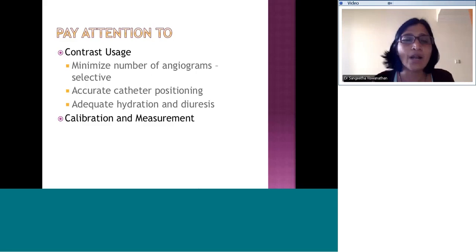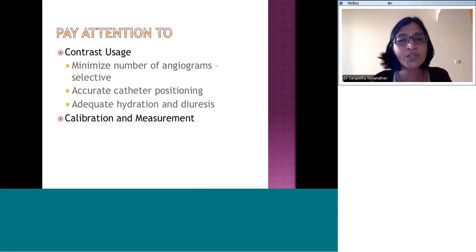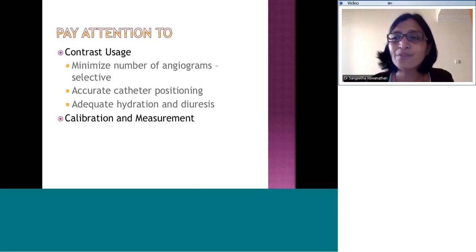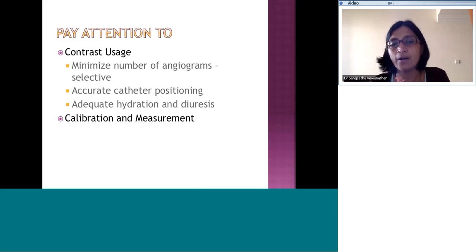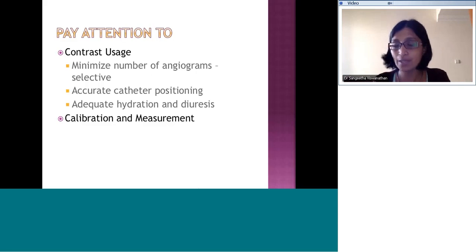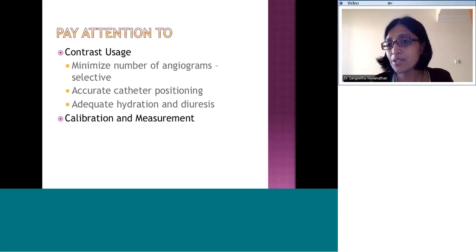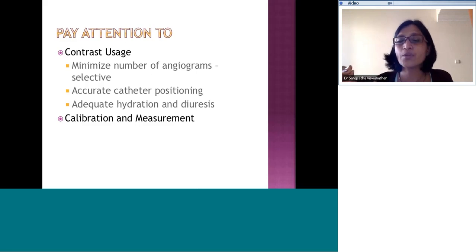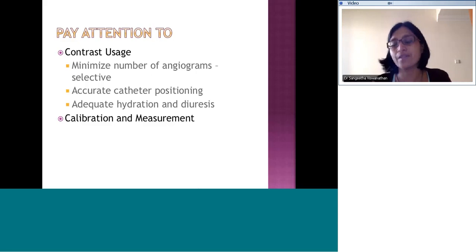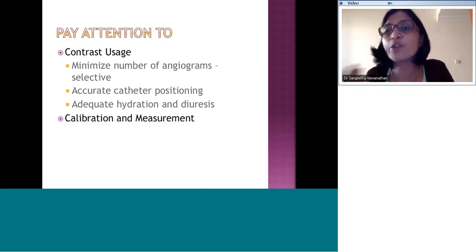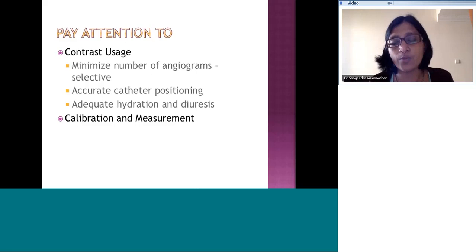Don't keep taking angiograms in every chamber or try to get pressures and saturations in every chamber — they are often of very little additional value. You are unnecessarily exposing the patient to radiation, prolonging the procedure, and increasing the possibility of complications. Accurate catheter positioning is very important. Always check before you inject, or do a test injection — not only to determine the position of the catheter but also its safety, ensuring the catheter is not wedged into tissue which can cause staining. A small test shot confirms that the tip is free and in the right position.